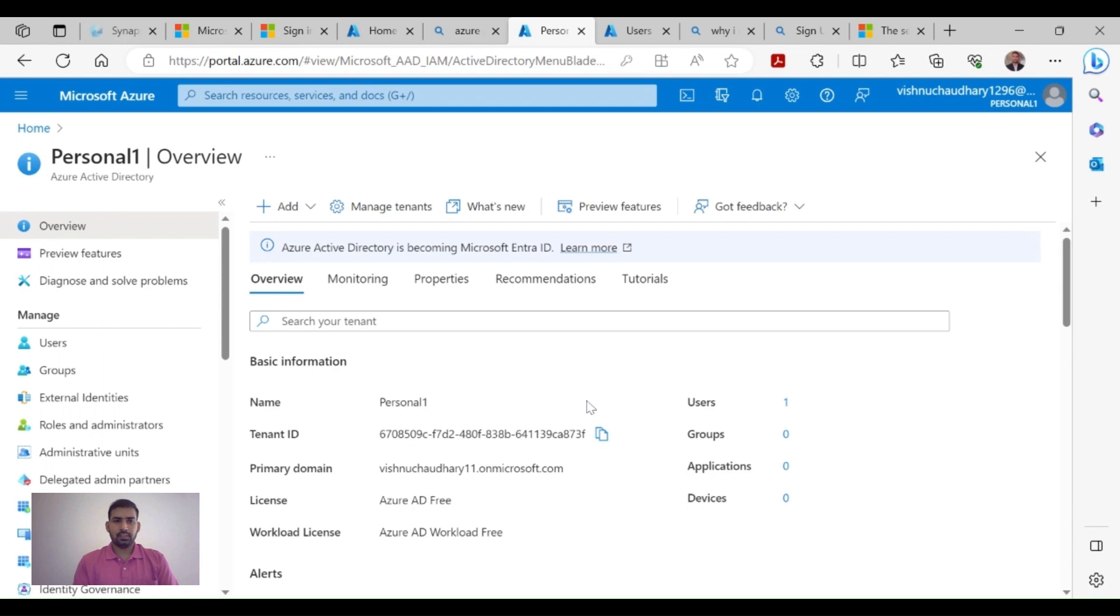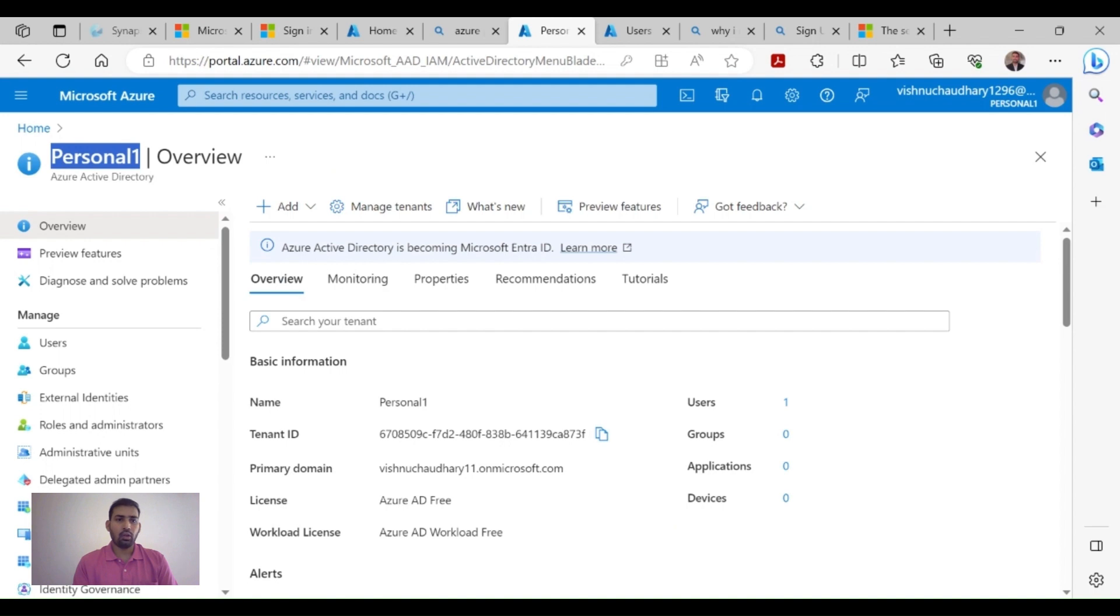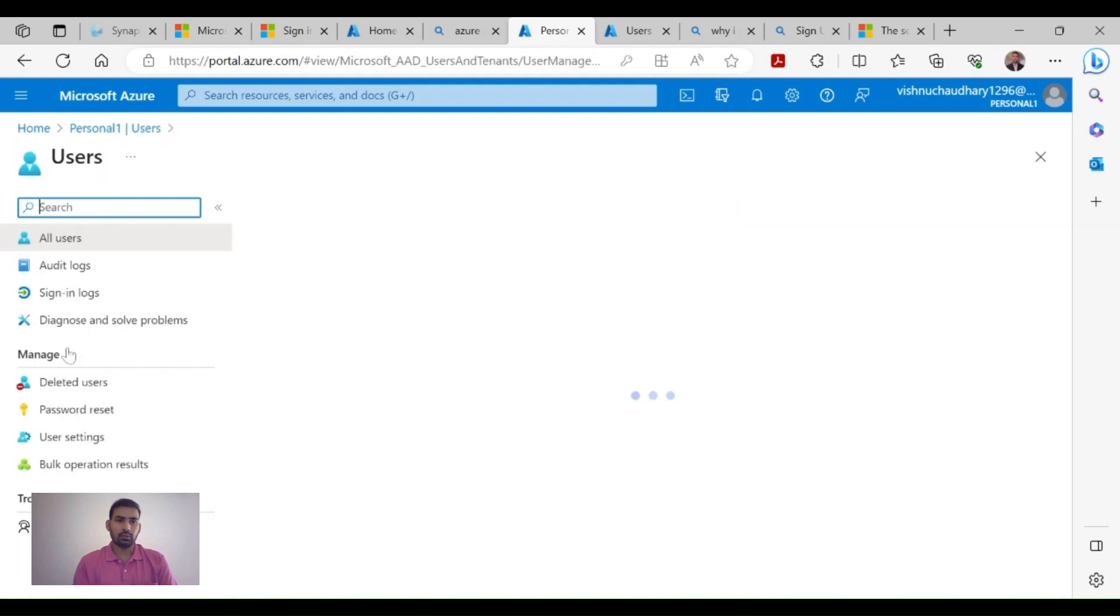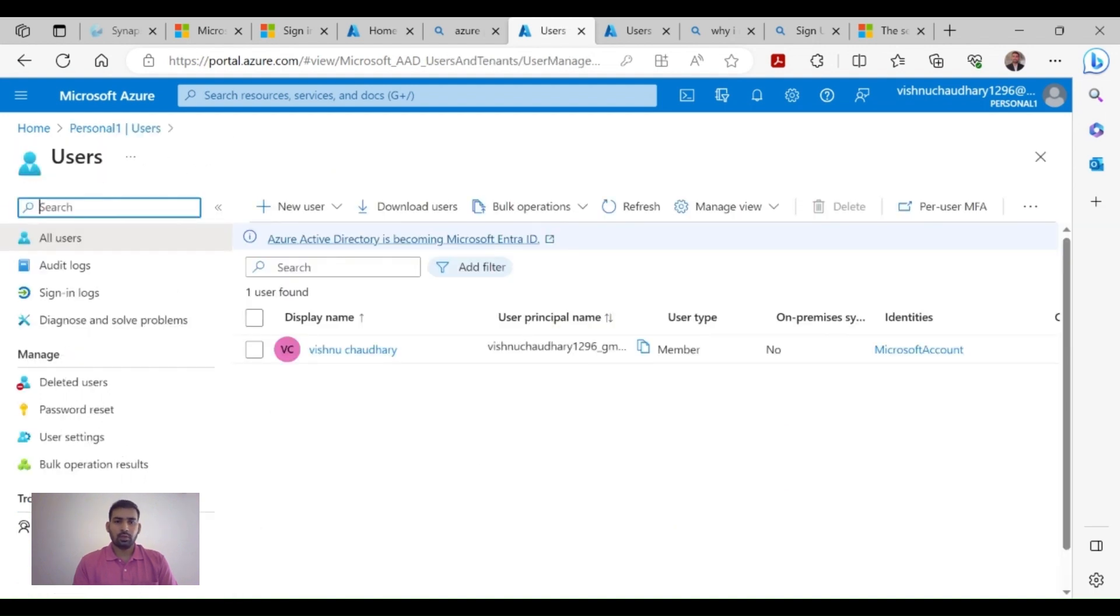This will take you to this location. As you can see, we are using Personal One Active Directory which we have recently created. Now what you need to do is create a new user. You will see by default one user is created, but we will not use this - we need to create a new user.